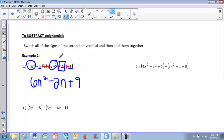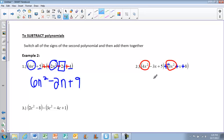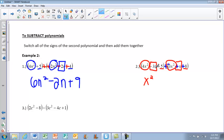Moving on to number 2 — we do the same exact thing. Leave the signs here, change the subtraction to addition, then change each of the signs after that. So this now becomes negative 3x squared, positive x, and positive 8. Let's group the like terms: 4x squared is our highest exponent — I'll circle that and the negative 3x squared. Then I'll put a square around the x's. Adding: 4 plus negative 3 is 1, so we just have x squared. Negative 3 plus 1 gives negative 2x. And 8 plus 5 gives 13.